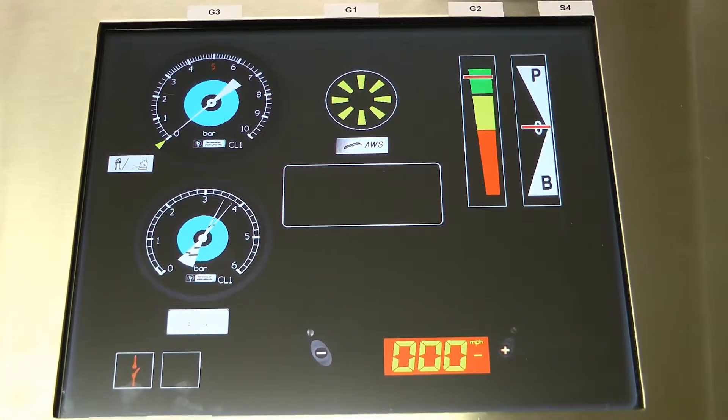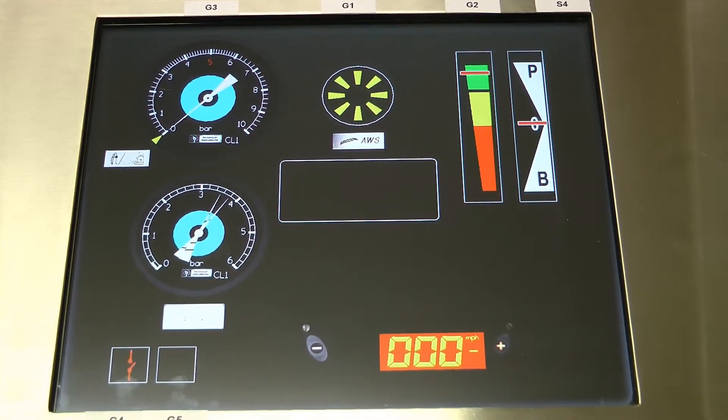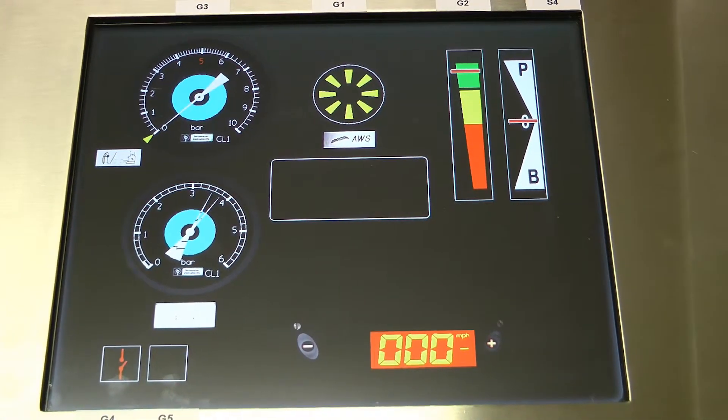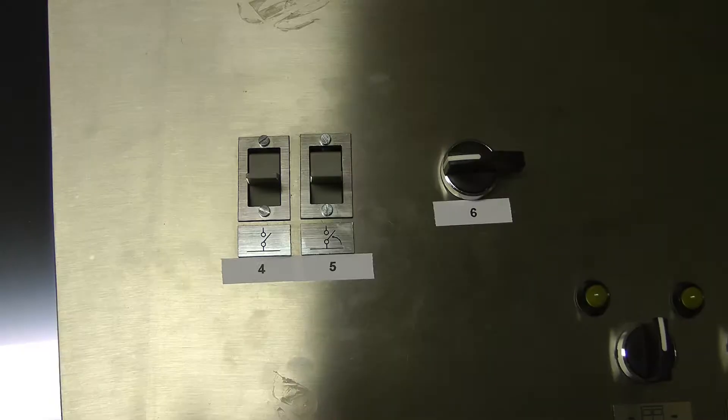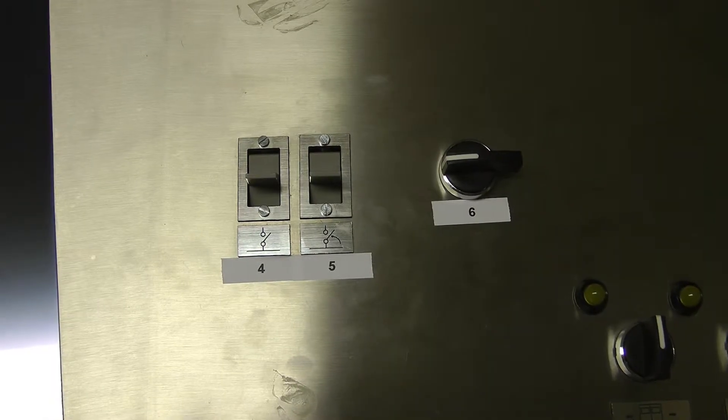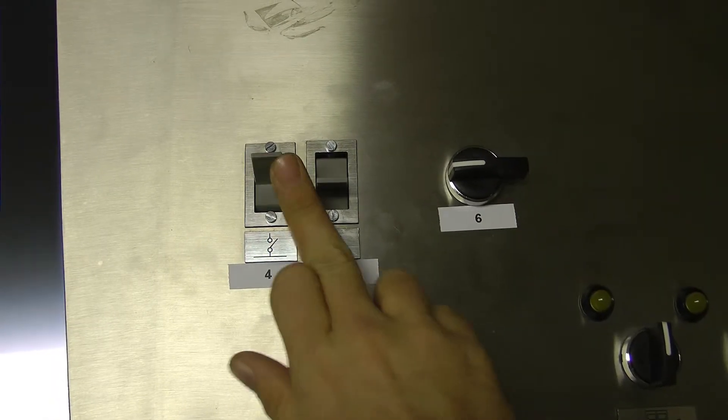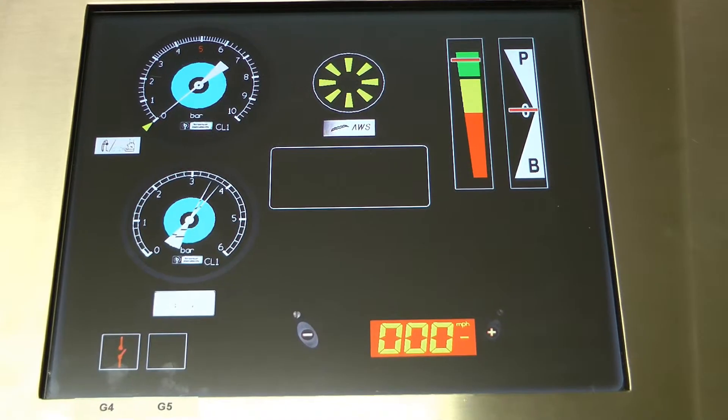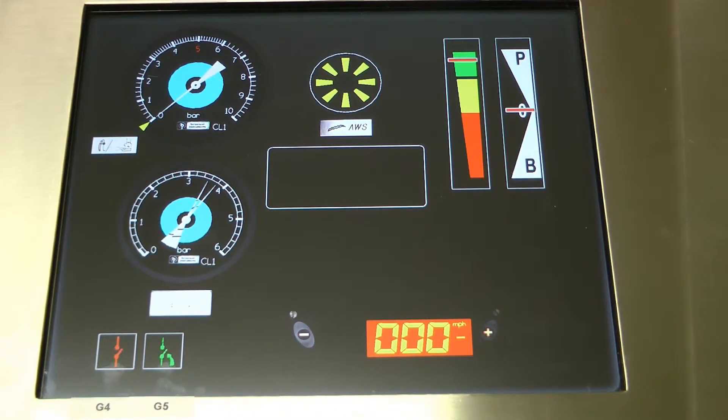You'll see that G4 has now got a red icon. Push switch 4 up. G5 will now have a green icon.